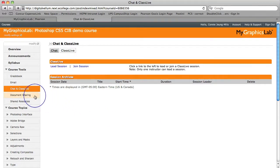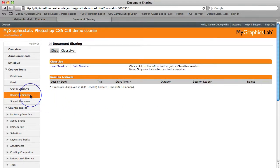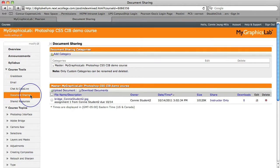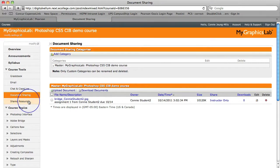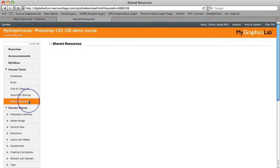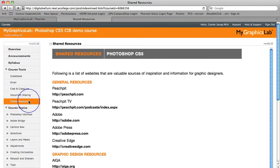The fourth course tool is Document Sharing. Document Sharing allows students to collaborate with each other and with you by posting a variety of different files, including assignments. The fifth tool is Shared Resources. This is a list of websites that students can use as resources. And as an instructor, you can also add to this list.